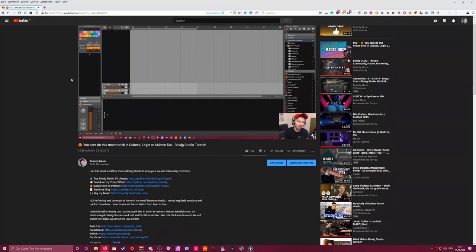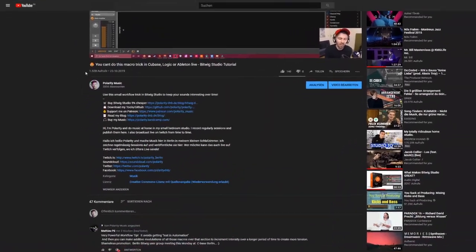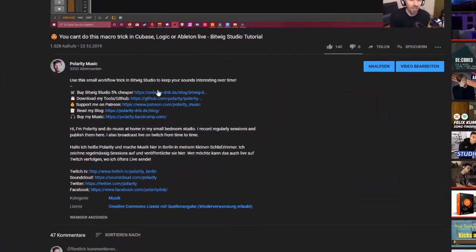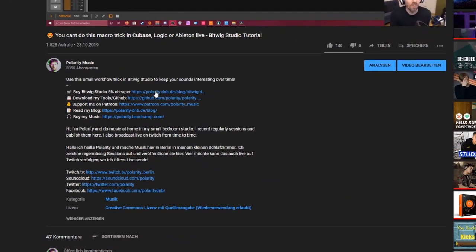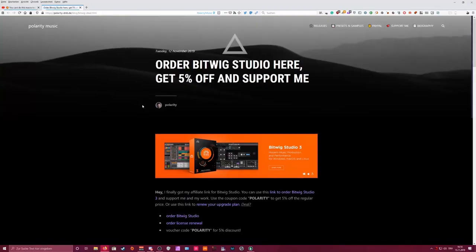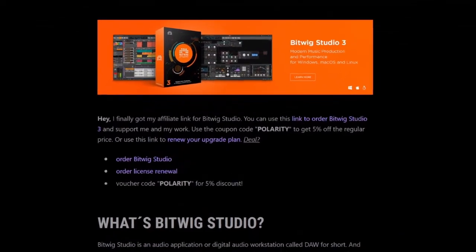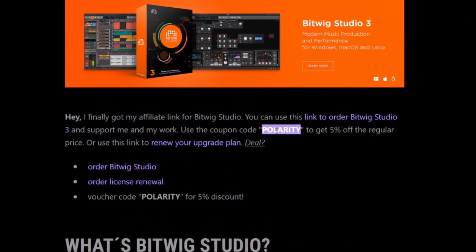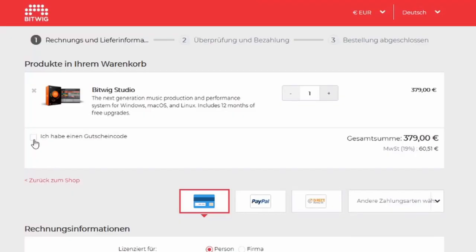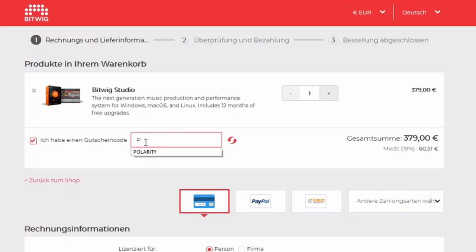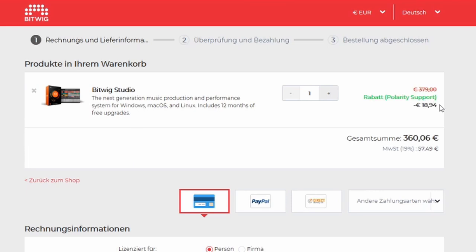If you want to save some money on Bitwig Studio and the upgrade plans and you want to support my channel and my content, then go to my web page, use the link to the Bitwig store, use my code and save 10% on the regular price.